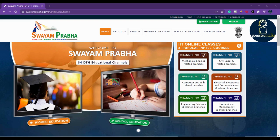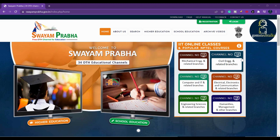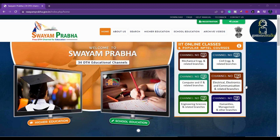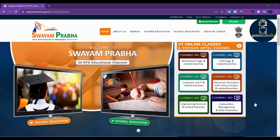Here you can see the channel numbers. Channel number 11 is for mechanical engineering, which is for higher education. Channel number 12 is for civil engineering, 13 is for computer, 14 is for electrical electronics, 15 is for engineering, and 16 as well. Apart from that, we have various other channels.